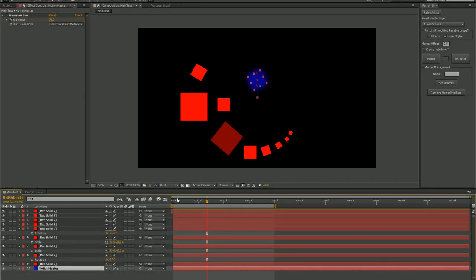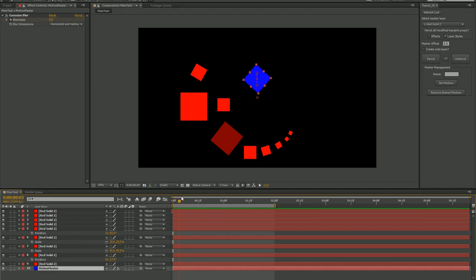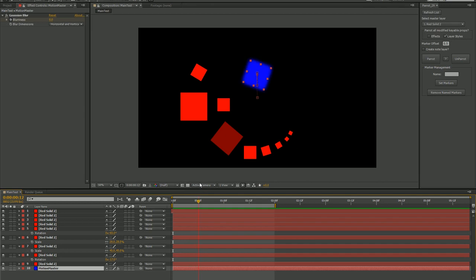Let's start with a simple example using a few solids. This one quickly appears, does a little spin, a size pulse, movement upward, and a little flash, then blurs and fades away.